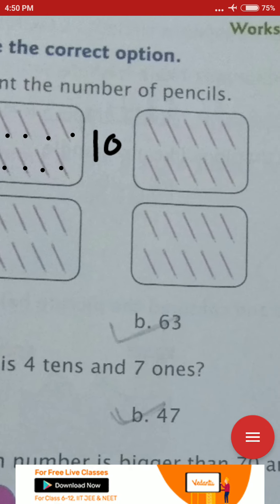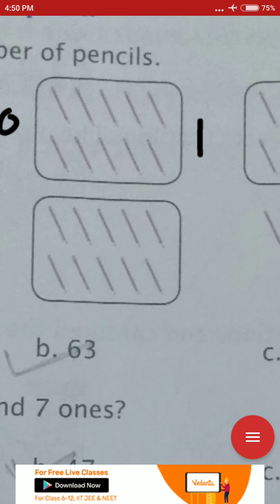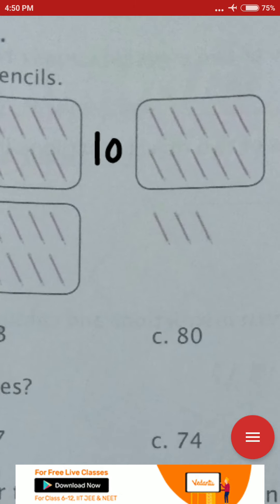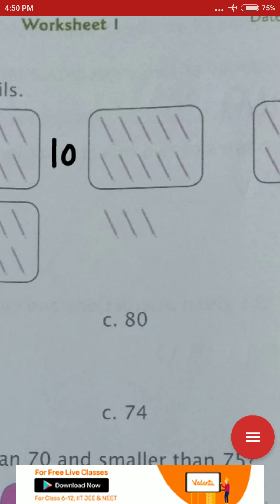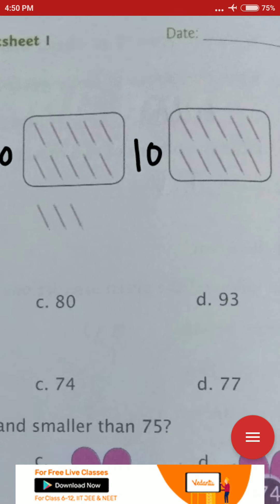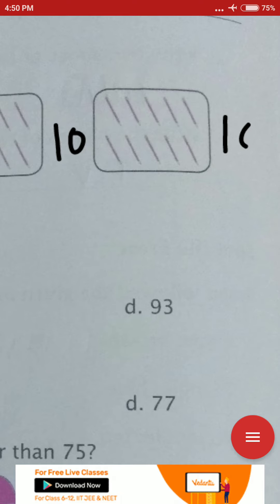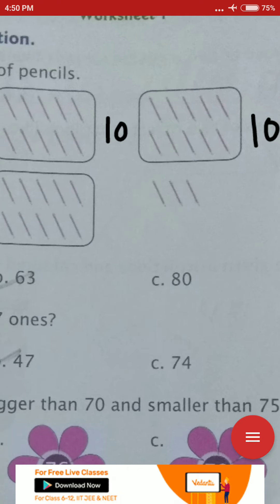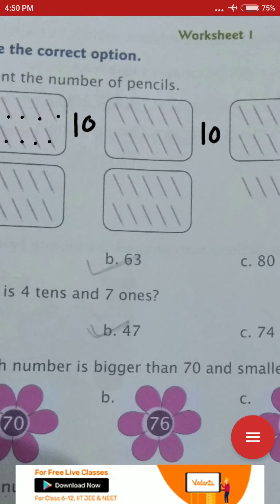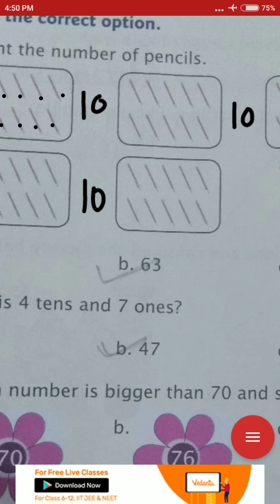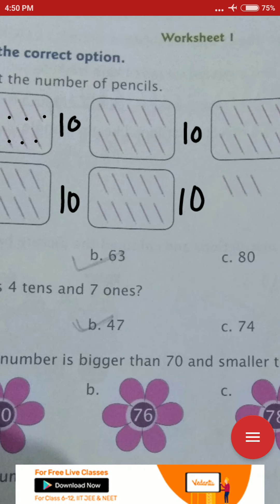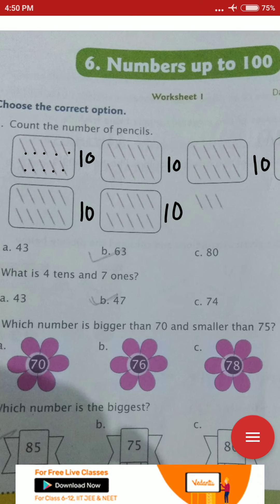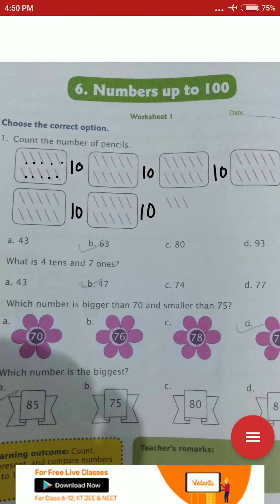You will write here 10. This one also has 10, this one also has 10, here is also 10, here is also 10, here is also 10. How many blocks are there? 1, 2, 3, 4, 5, 6. Six blocks are there. In six blocks, there are 10 pencils each.